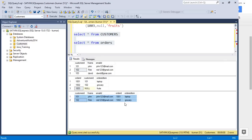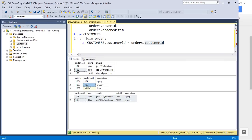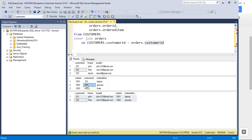Inner join brings back the intersecting data — the common data between two tables — based on the condition you wrote: customer ID in customers equals customer ID in orders. Customer ID 101 is in both tables so it shows up. 102 is in both tables so it shows up. 103 is not in the orders table so it didn't show up. NULL is not in the customers table so that didn't show up either. Only the common data — 101 and 102 — appears in an inner join.